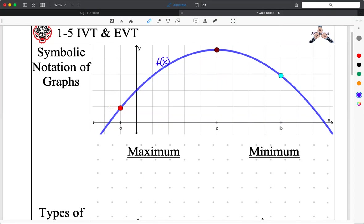It looks like a parabola — it might not be, though. We don't have enough information. If this is f(x), then this point here at x equals a — what are the two coordinate pairs? The x-coordinate is a. The y-coordinate we can express symbolically: it's f of whatever the x-coordinate is, so f(a). That is the y-coordinate.